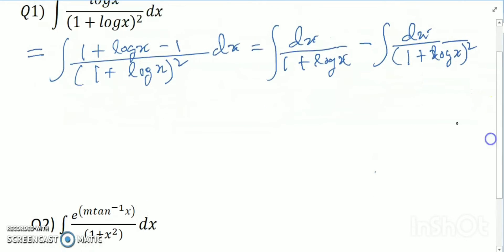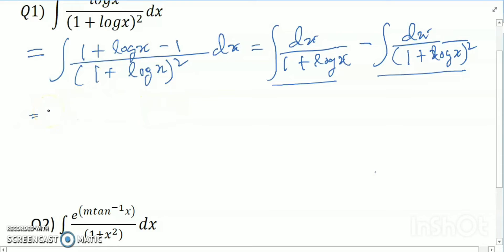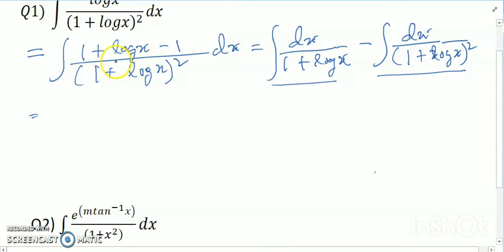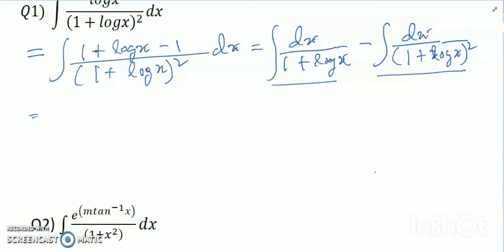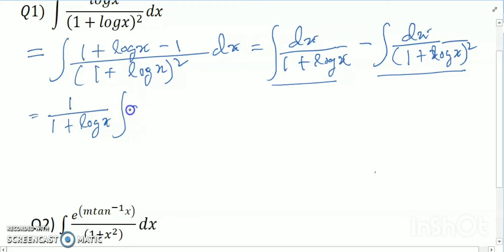Divided by (1 + log x) whole square. I will work here. My first function is 1/(1 + log x) and second function is dx, so how can I use the UV formula? I use the UV formula where first function is 1/(1 + log x) and second function is dx.